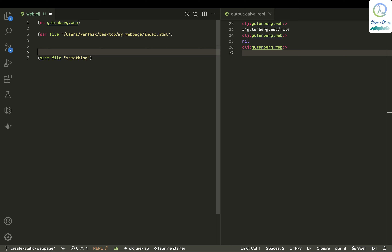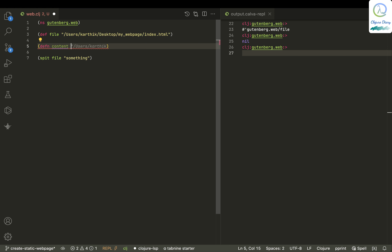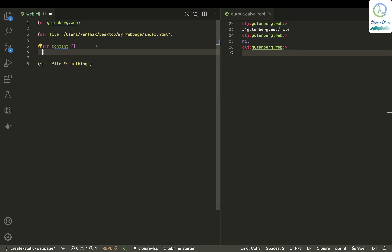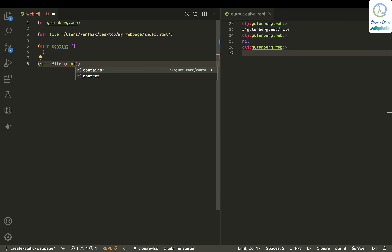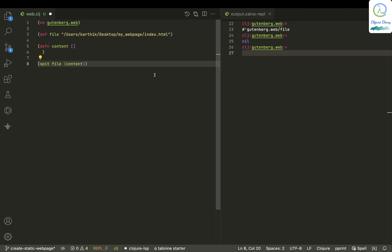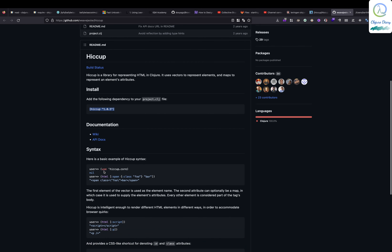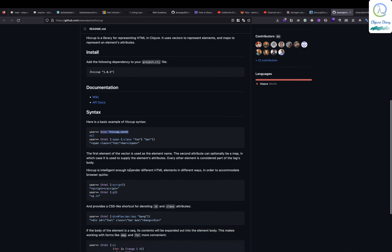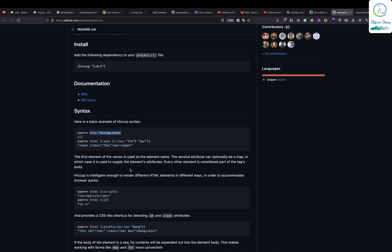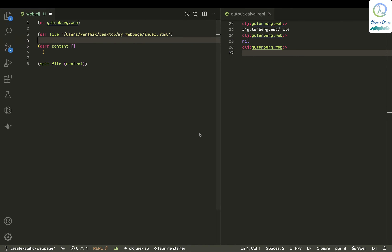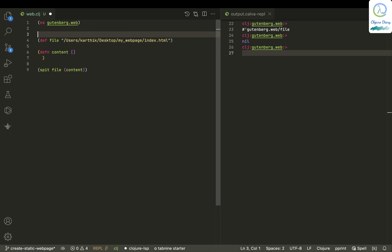Let's define a function called 'content'. Looking at the Hiccup page, this is how you use Hiccup. Let me make this bigger too. I'll put the usage and require at the top, and I can use the html function.